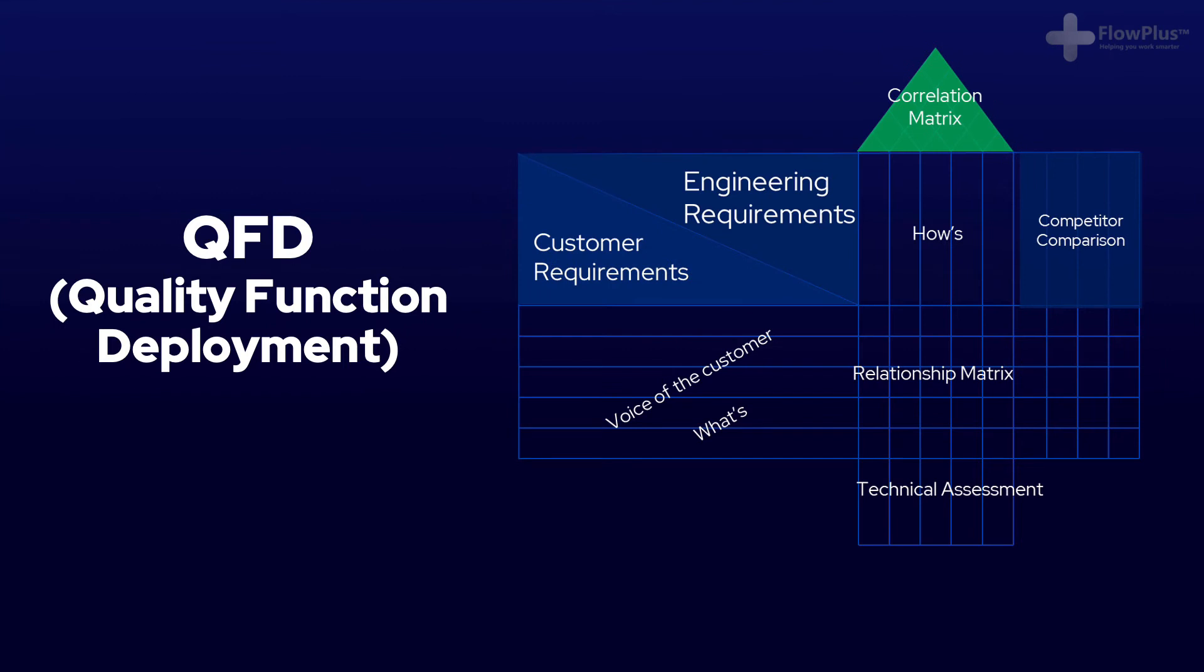Customers are and always should be the focus of both Lean and Six Sigma. Customers are the ones who define what quality is. They are the ones that part with their cash for the product or service.